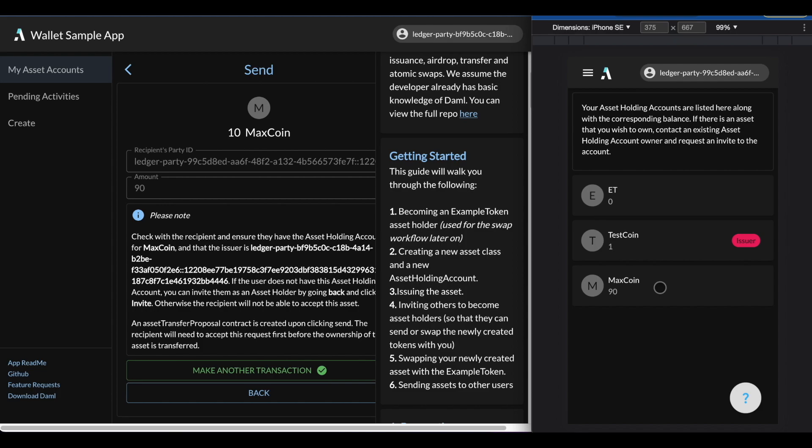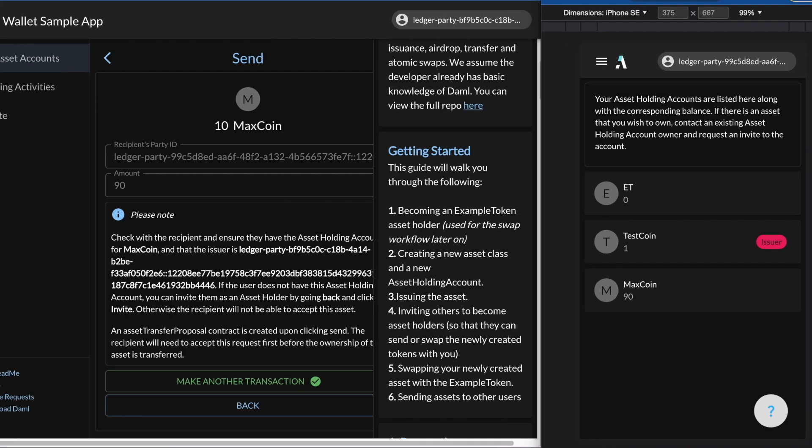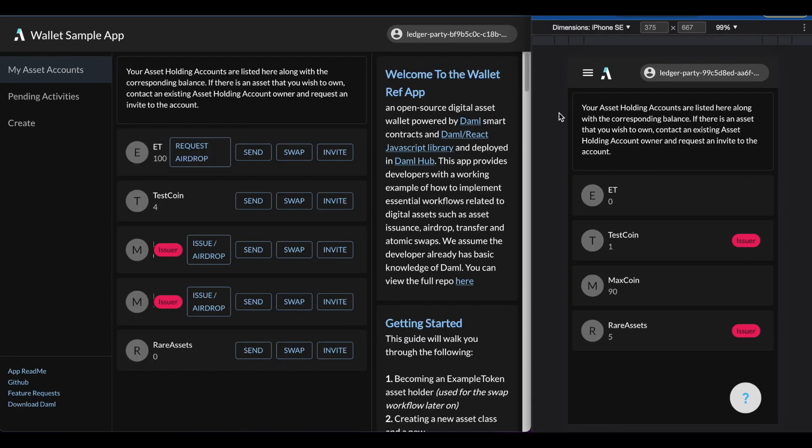Finally, let's go through the swap workflow. And here I've created an asset account called rare assets with a quantity of 5. And I'll do this swap workflow with the user admin because the user admin accounts has some acceptance automation in the backend side.